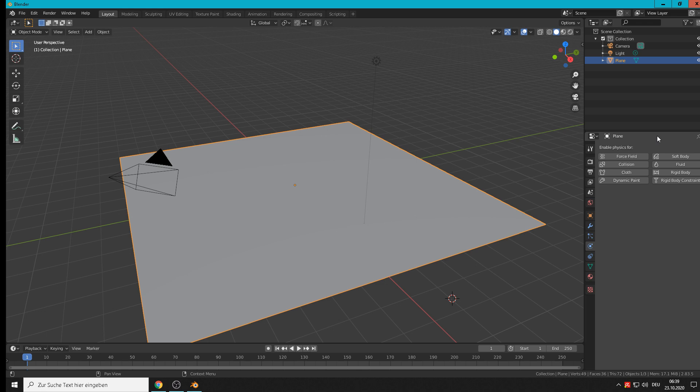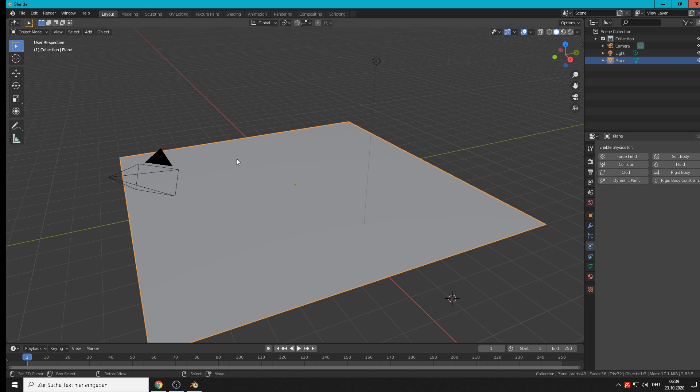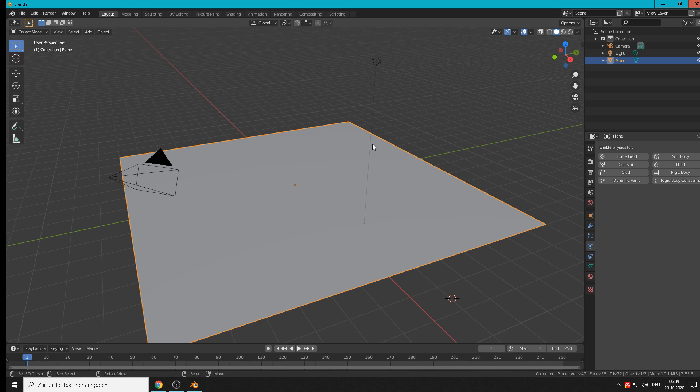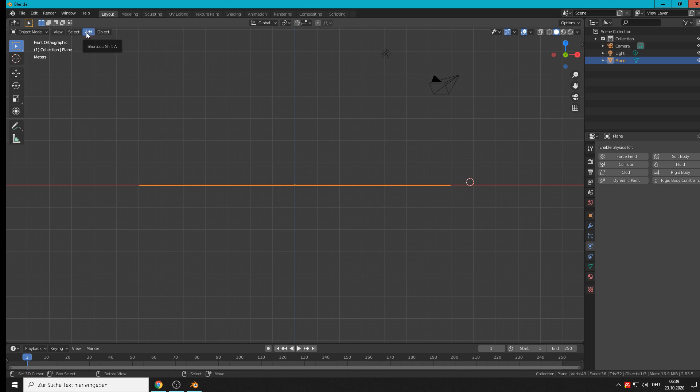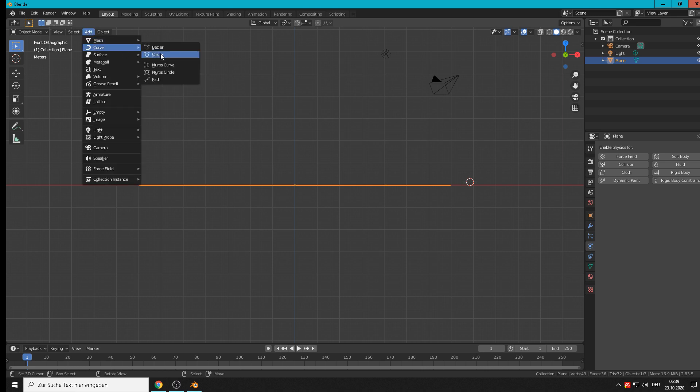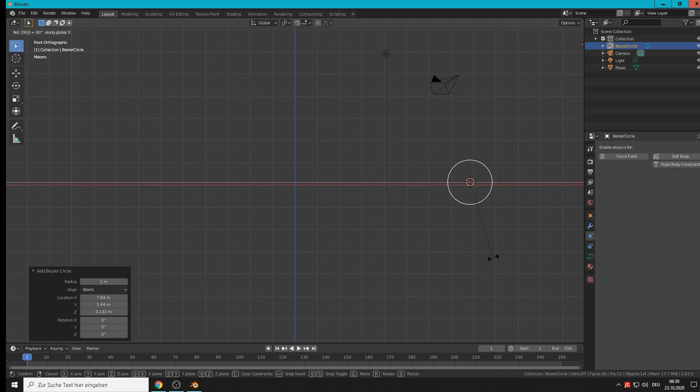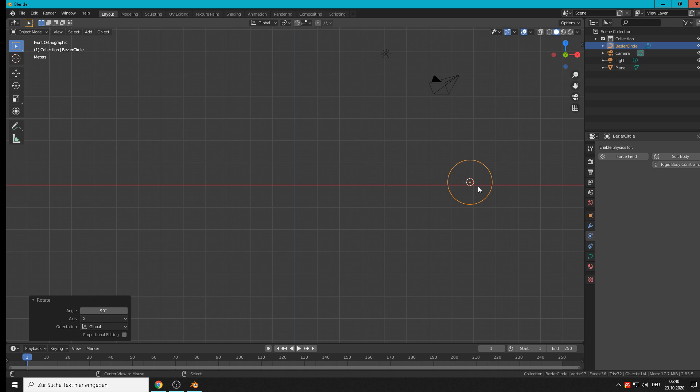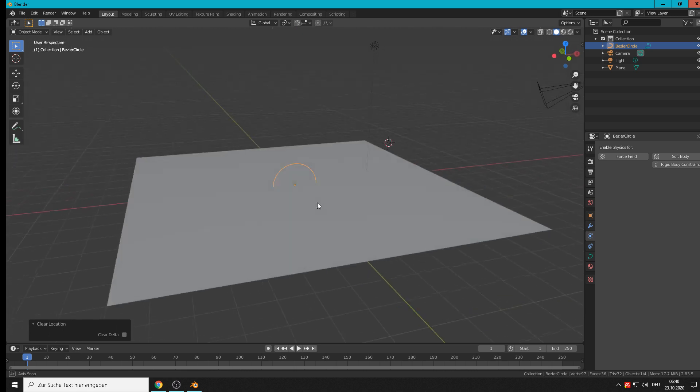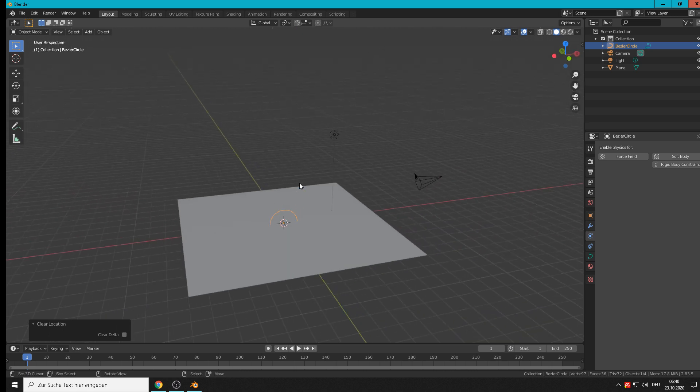So then we need something that crash on here for sure and we want to make tank tracks. So for that we need add curve circle, rotate X 90 degrees, alt G so it goes in the middle, then shift C. The 3D cursor goes in the middle.